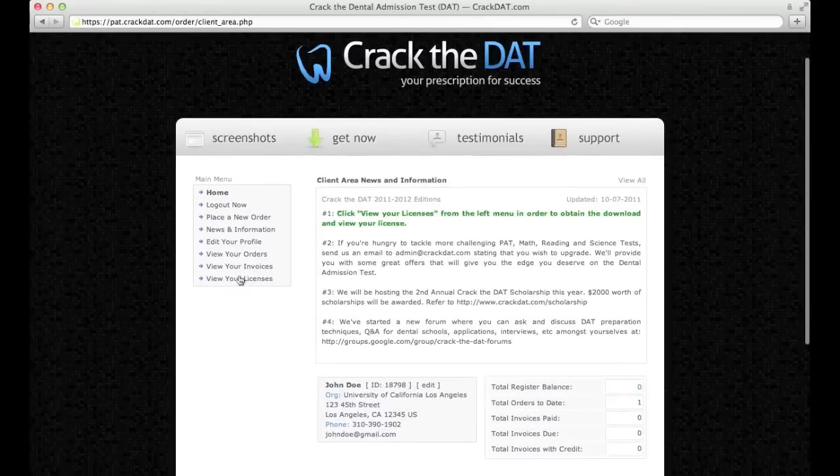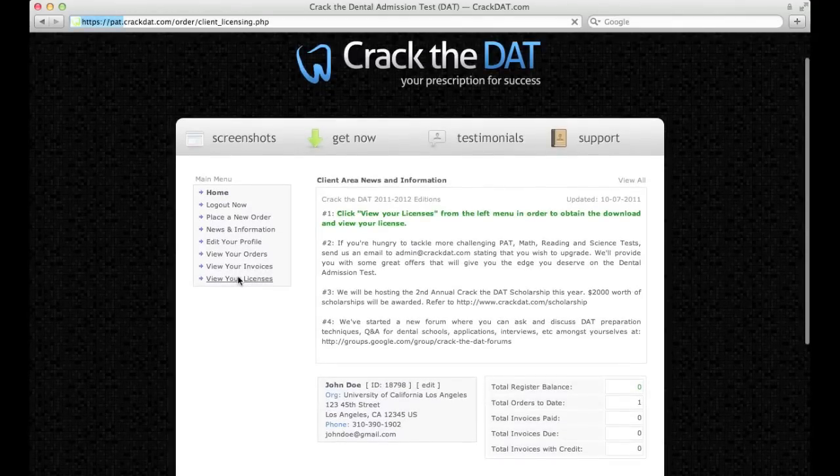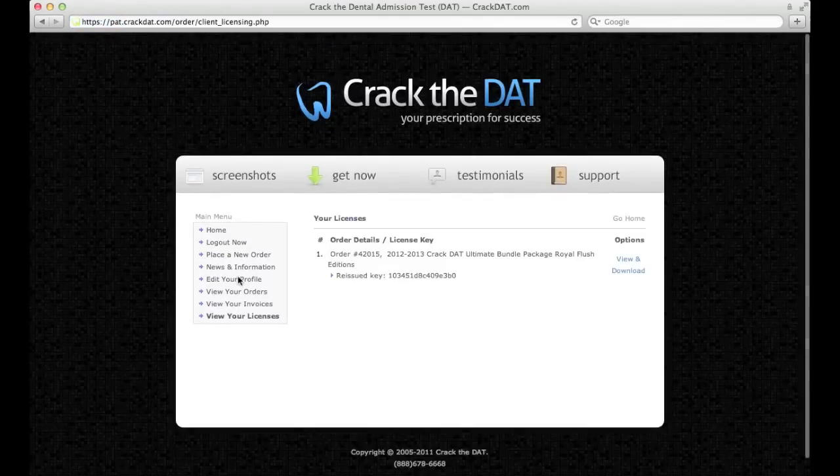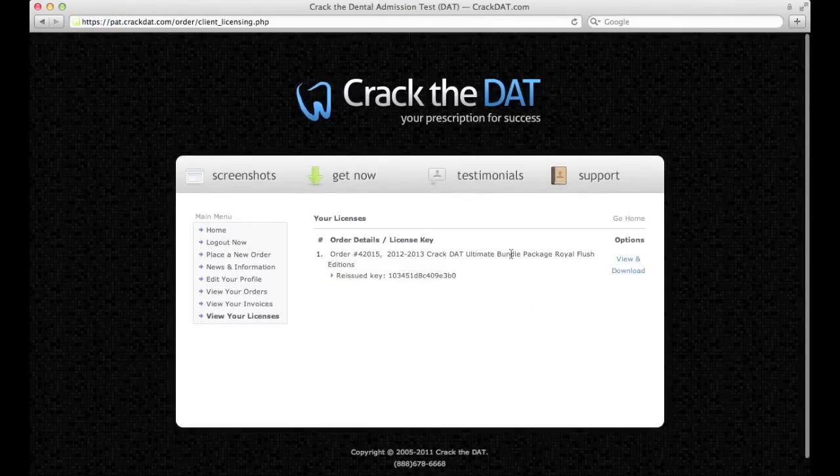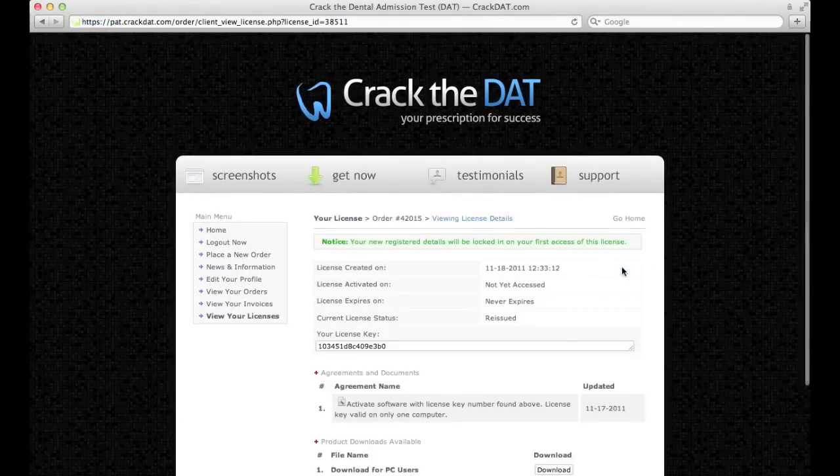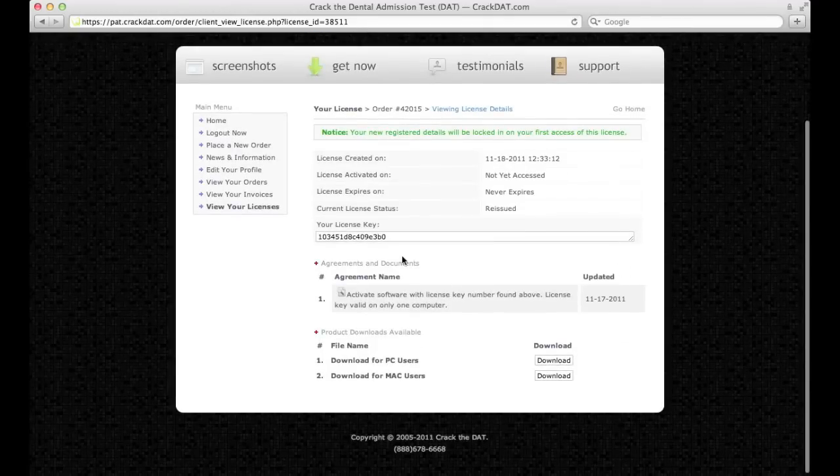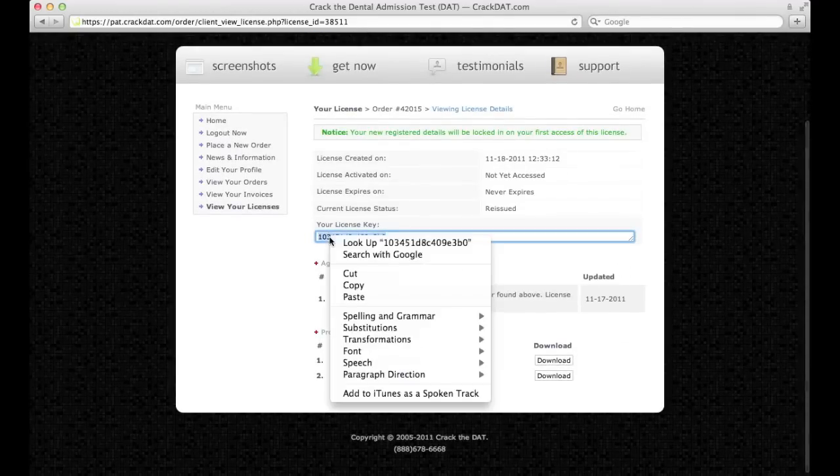To start downloading the software, click View Your Licenses from the left menu. Your software package will be listed here. Click View and Download. Your license key number from the software is listed here. You should have also received an email with your license key number.